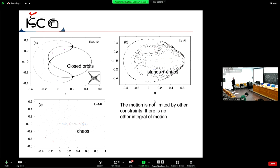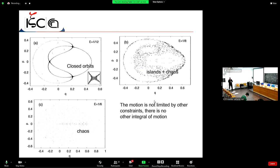According to the existence and uniqueness theorem, you cannot have crossing of trajectories in continuous-time flows, because arriving at an intersection point would imply two futures, violating the deterministic nature of the system. However, this is not true for maps — in Poincaré maps you can have crossings.